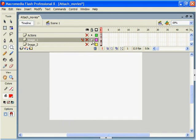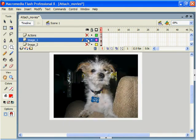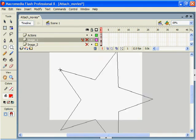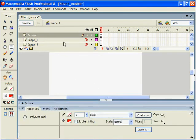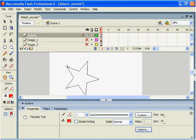Make sure we're on the appropriate layer. So I've selected the actions layer, and we're just going to click and drag this star out.